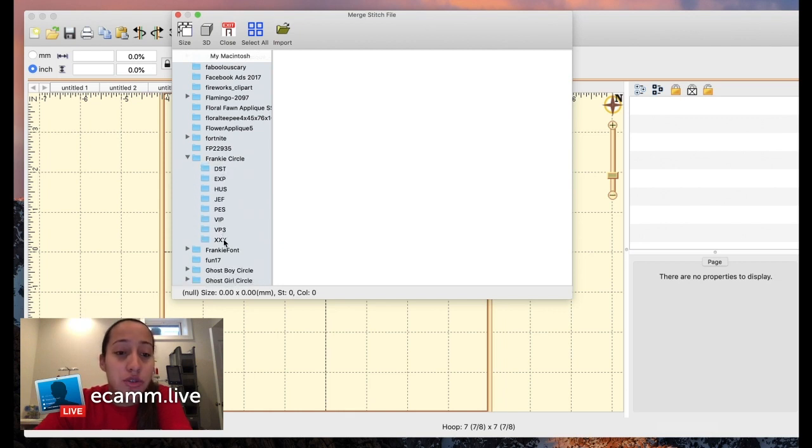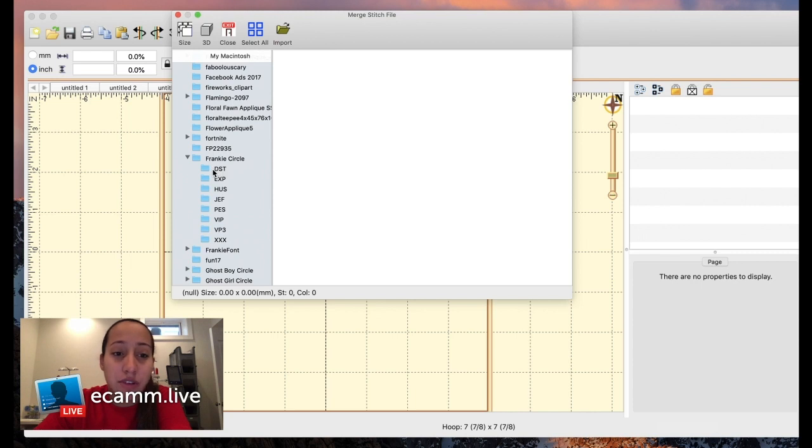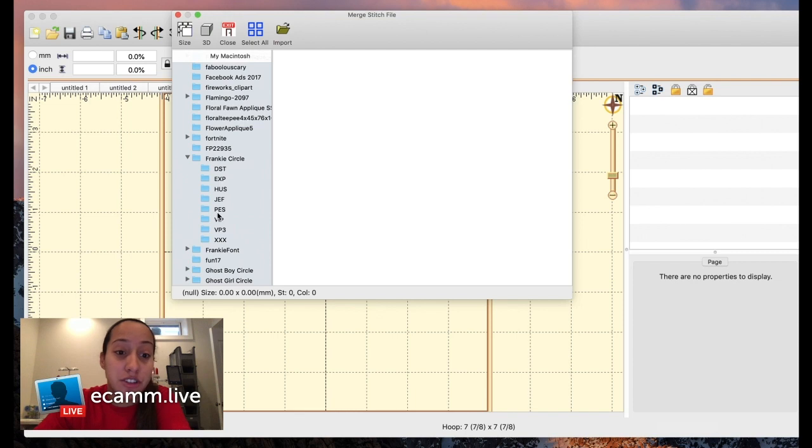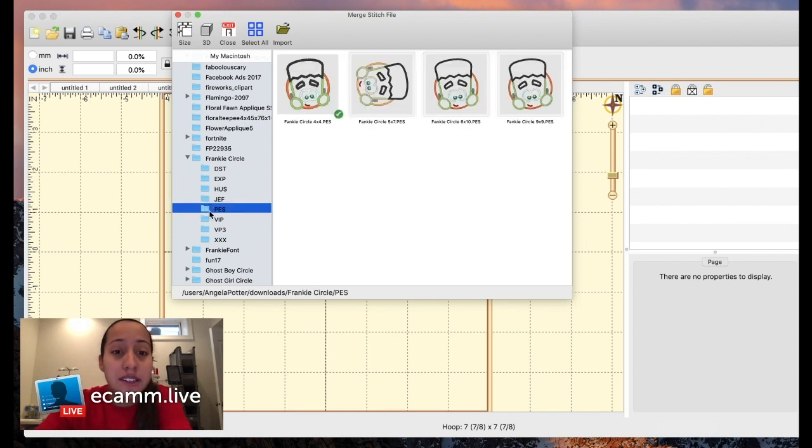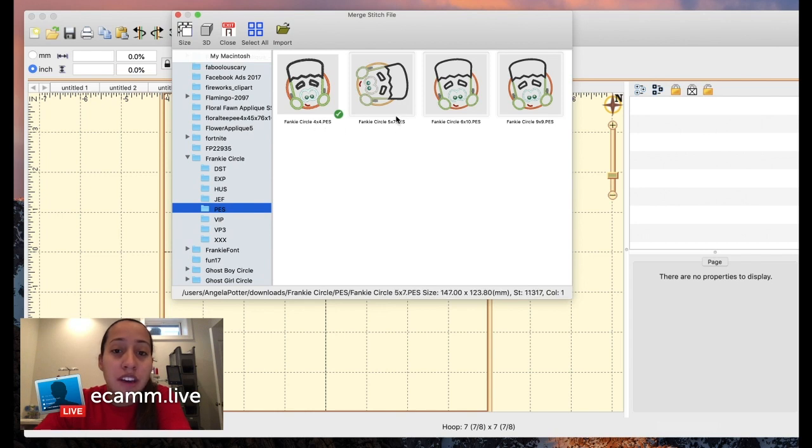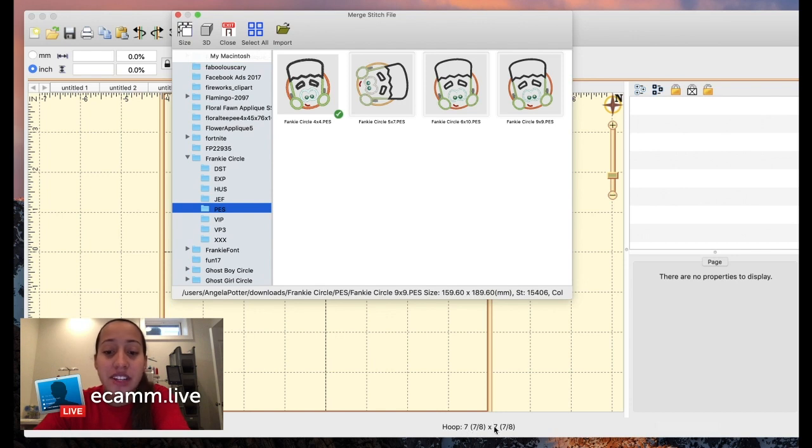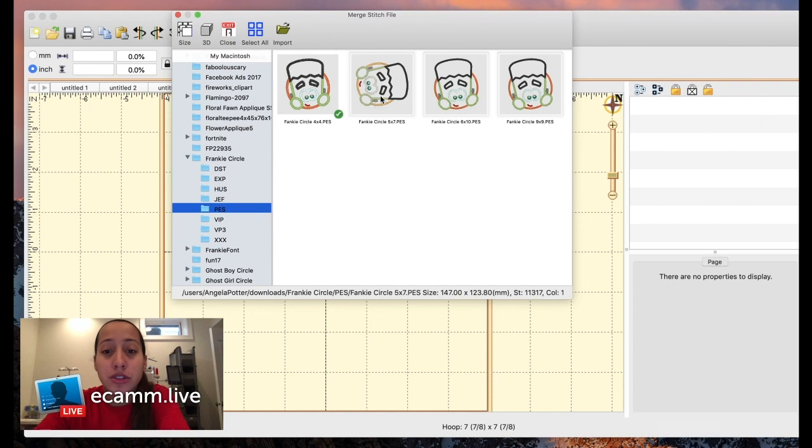Right here you would choose what embroidery format you need. Brother machines use PES, Baby Lock uses PES, Melco can use PES. DST is for like Tajima. I don't know the rest of them - HUS might be Husqvarna. I'm going to click PES and then you pick the size you need. Where it says 4x4.pes means it's going to fit in a 4x4 hoop, 5x7 in a 5x7 hoop, 6x10 in a 6x10 hoop, and 9x9 in a 9x9 hoop. I have my hoop set up as 7.8 inches. I'm going to choose the 5x7.